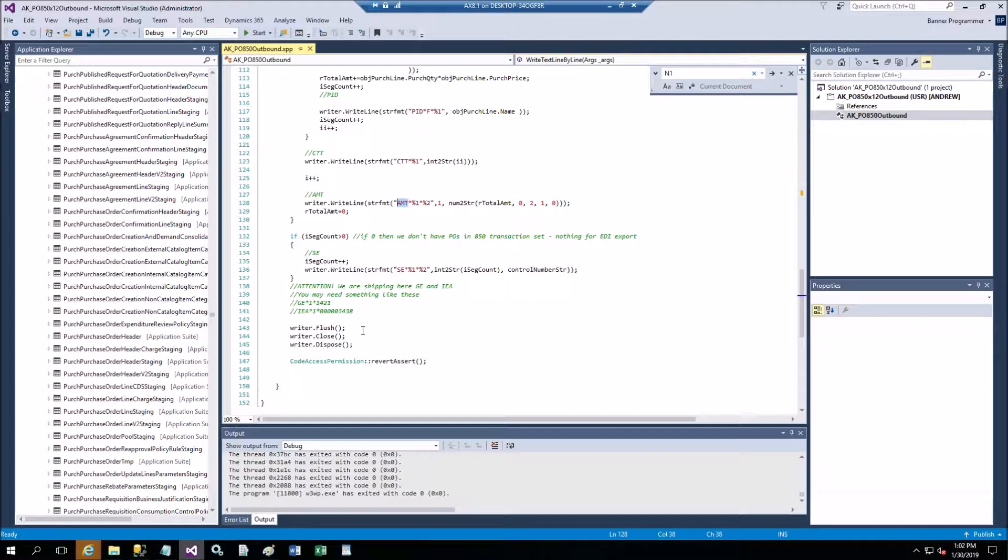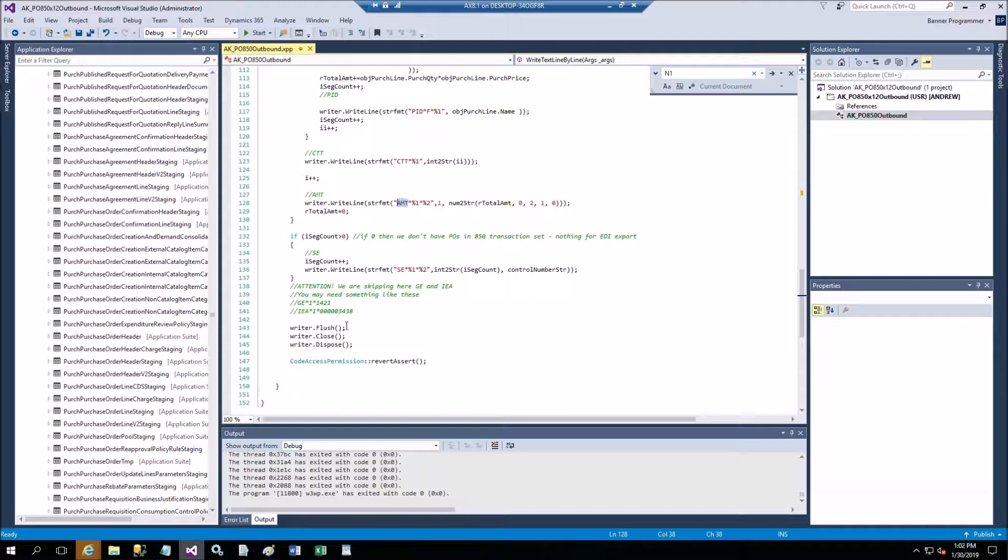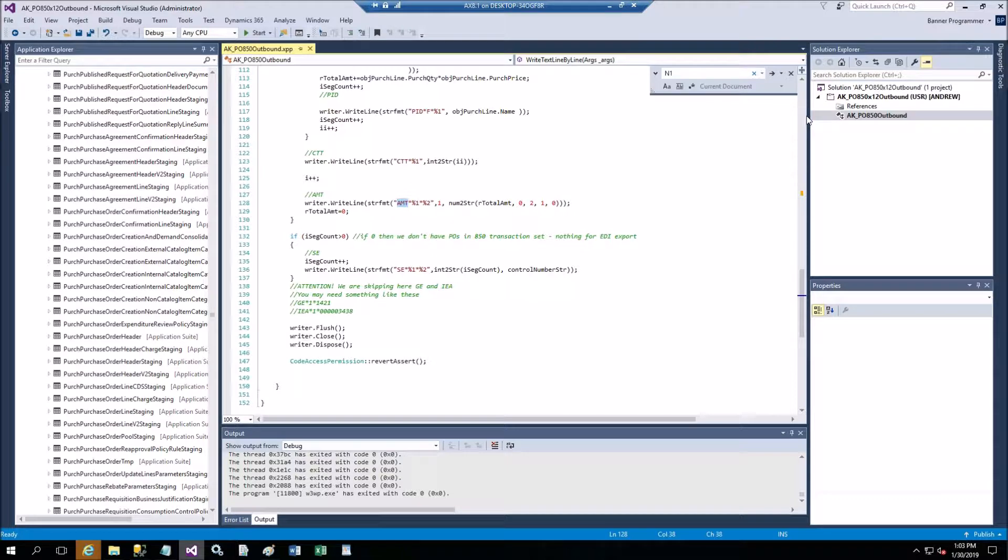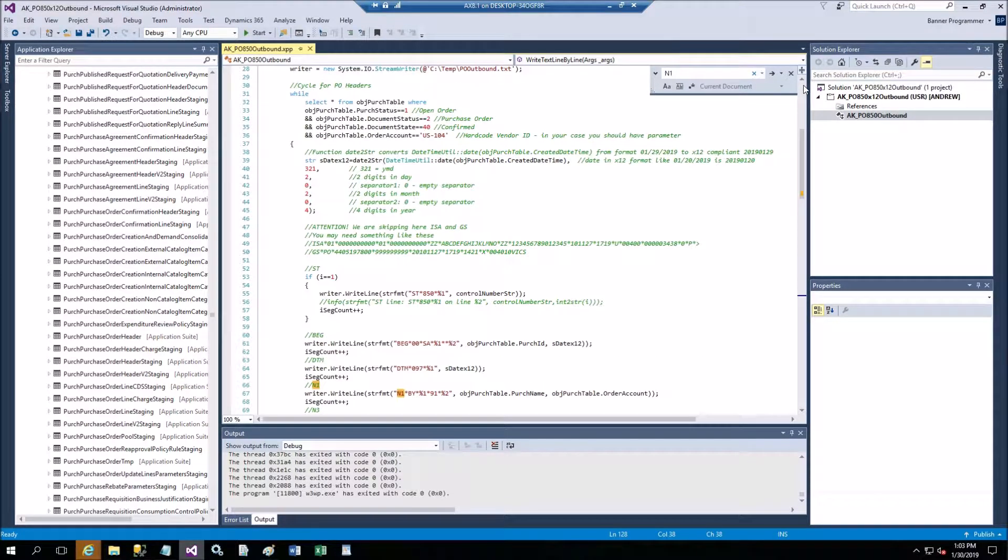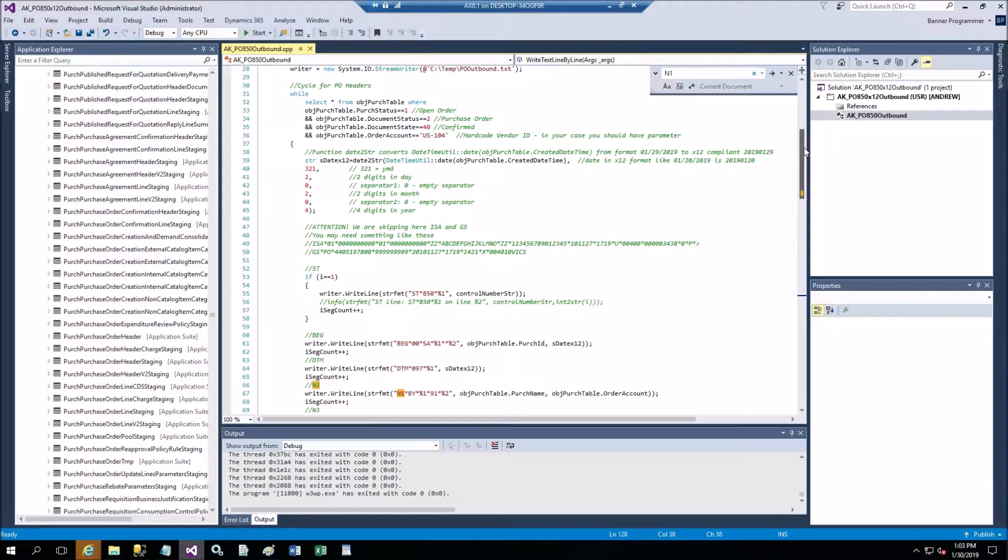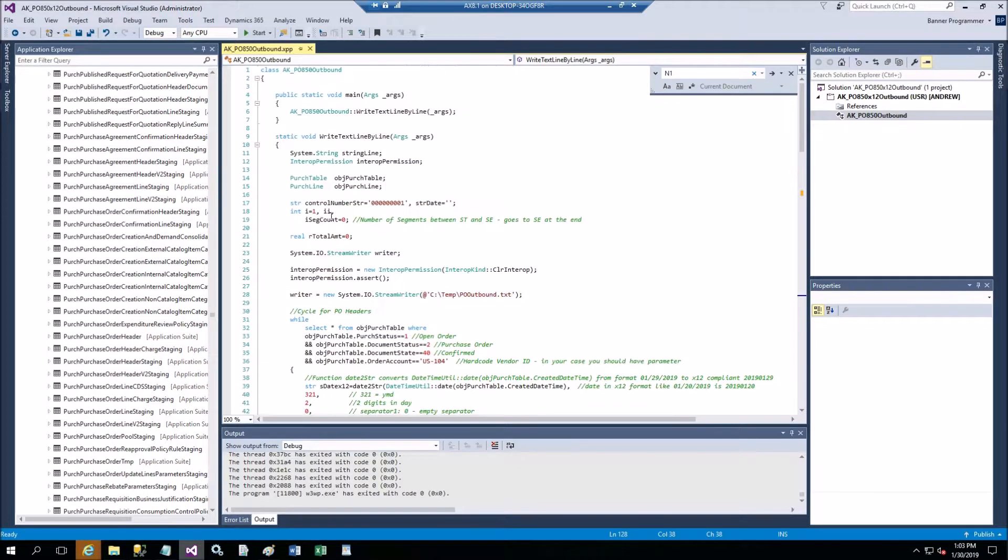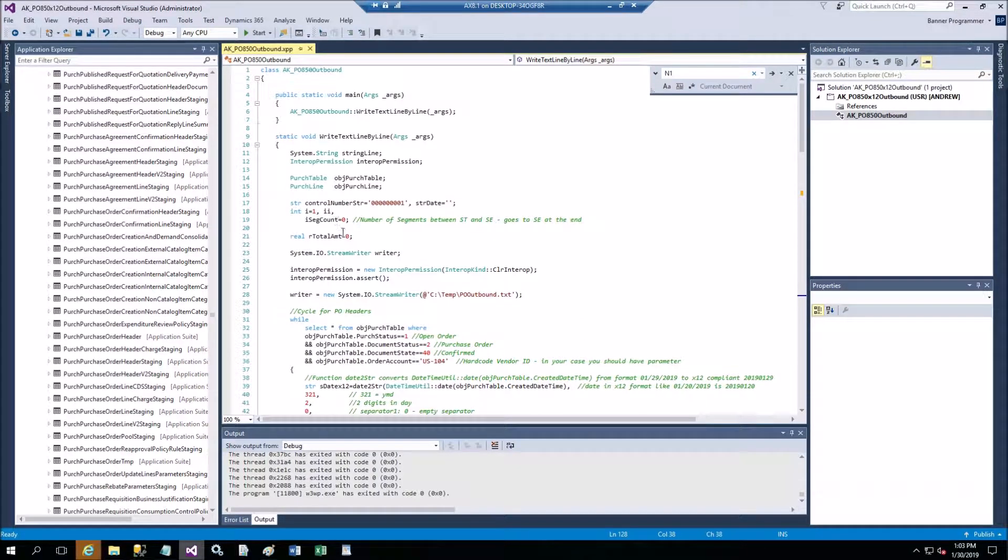Now there's the requirements for SE record - I'm counting segments. And that's it, I'm closing my writer.